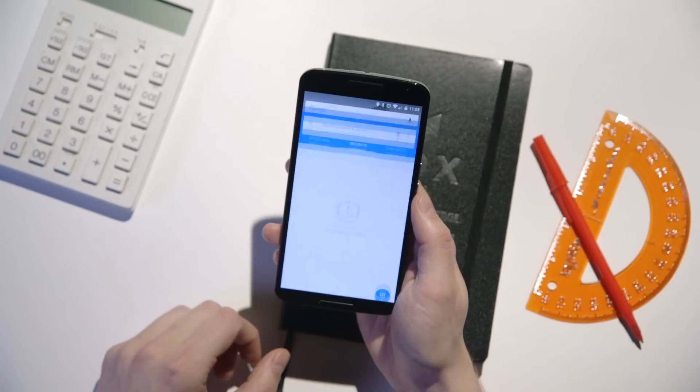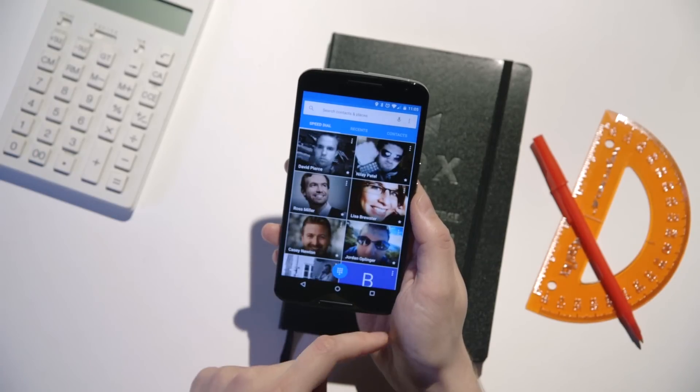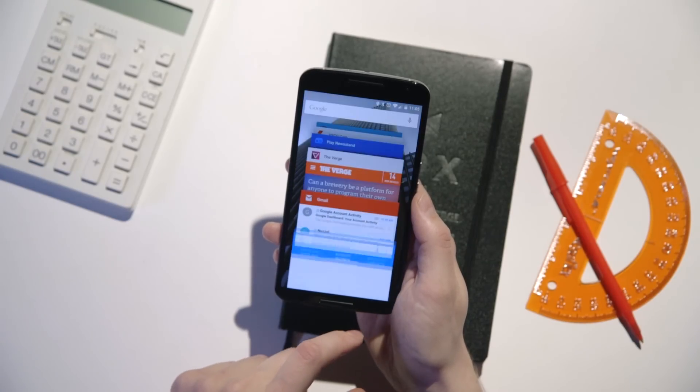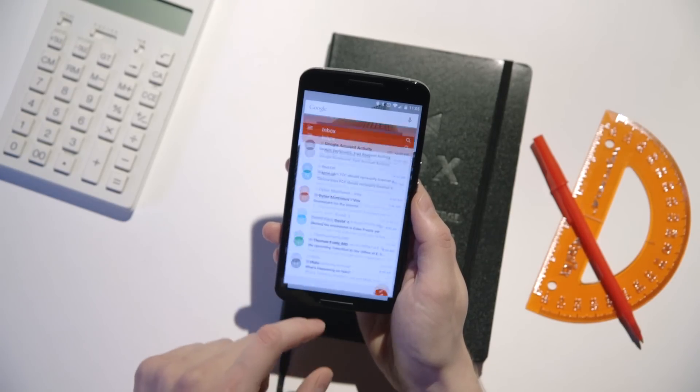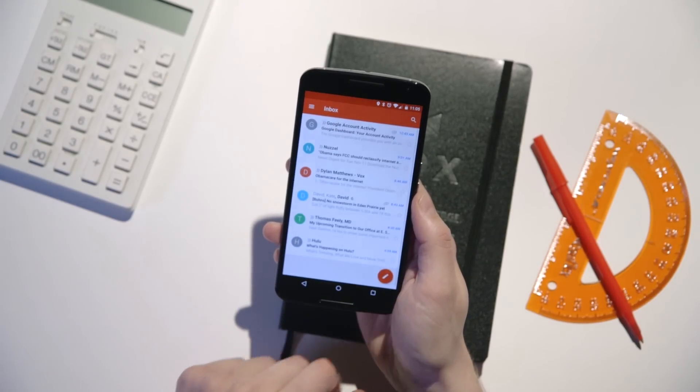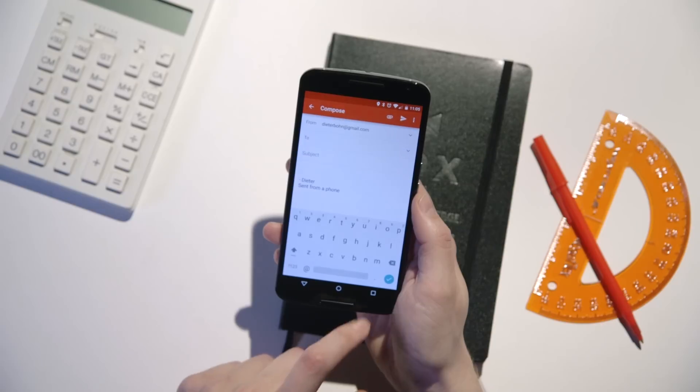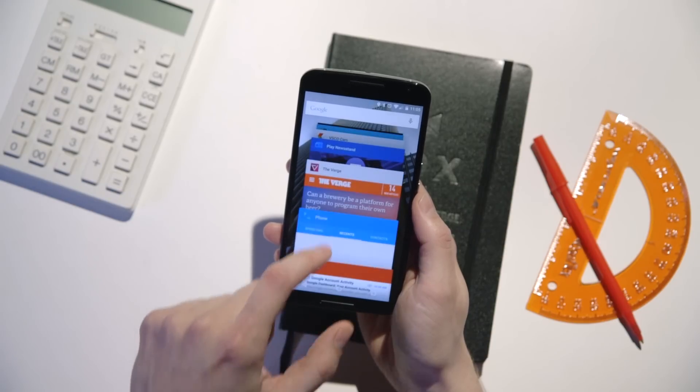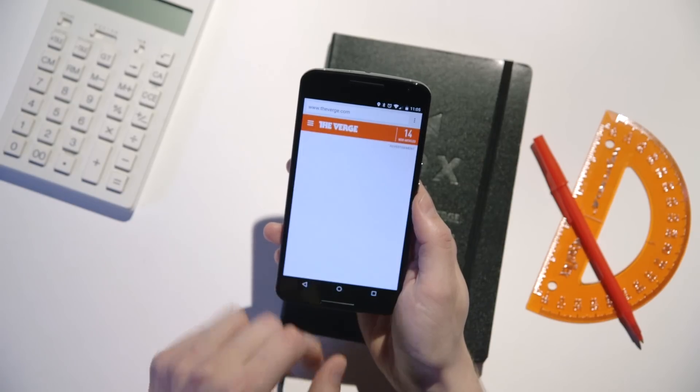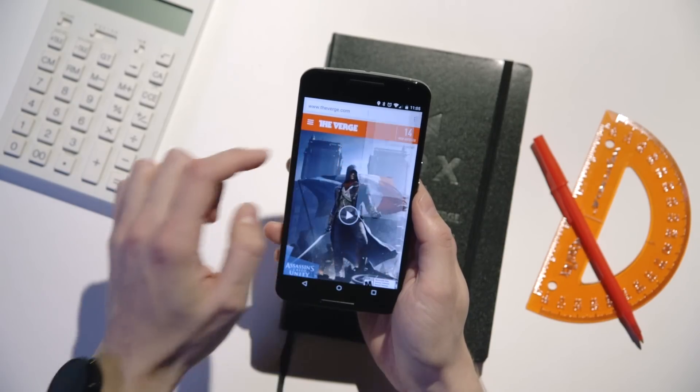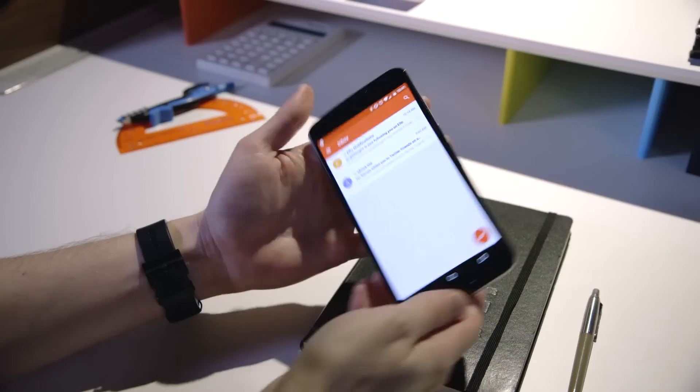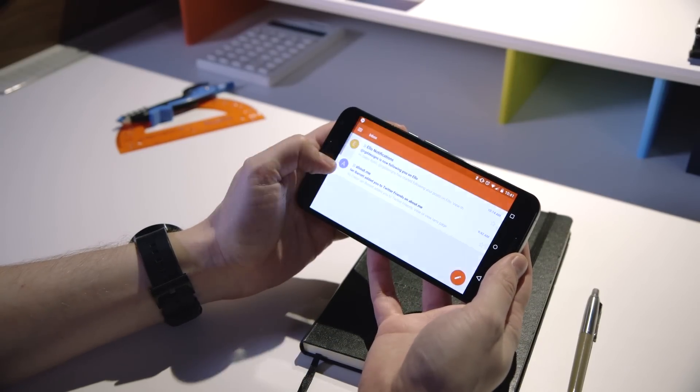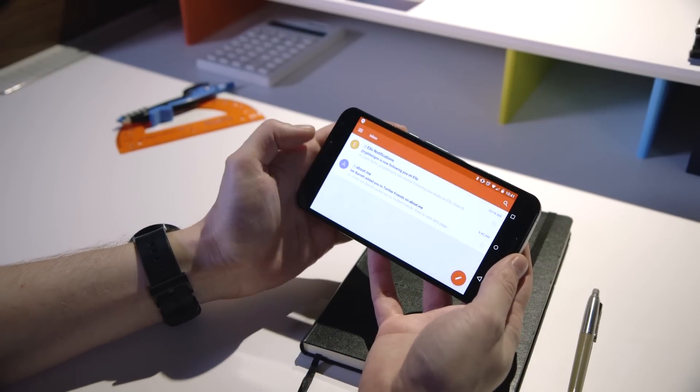My biggest complaint about the software is that I wish Google had done more to take advantage of this massive screen. Android was the original home for big-ass phones, and you'd like to think it could be better designed to take advantage of all that space. But when you turn the phone sideways, only a few apps really give you a noticeably different view.